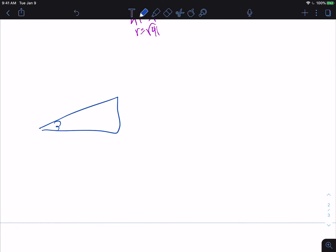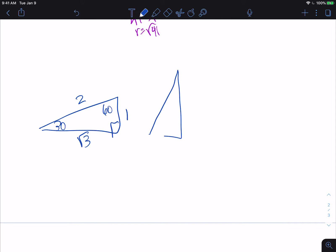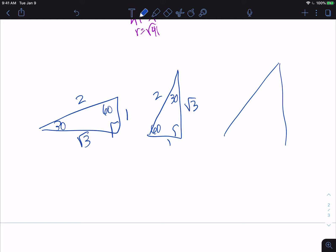We have our 30-60-90 triangle. Across from the 30 is the 1, the hypotenuse is 2, and across from the 60 is the root 3. We could reorient that so that we've got the 60 down to the bottom left, with sides 1, 2, root 3. And then we have our 45-45-90. So these are our special right triangles.